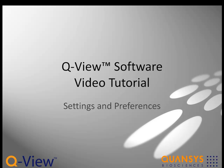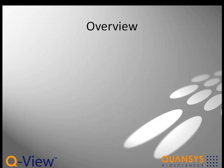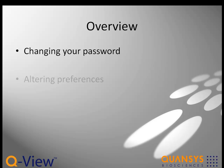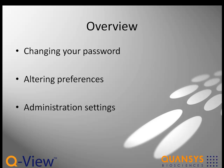Welcome to this section of the video tutorials for QView Software 3.0. In this video, we will show you how to change your password, alter preferences, and manage administration settings.